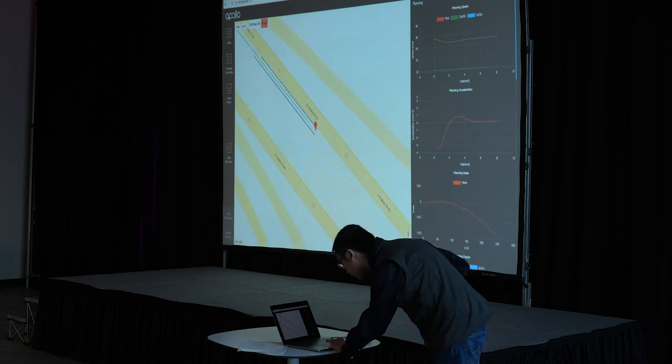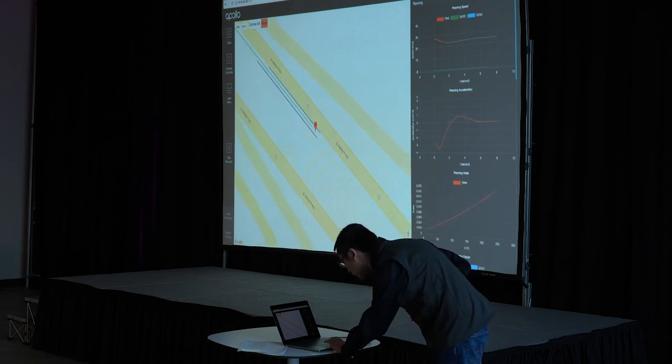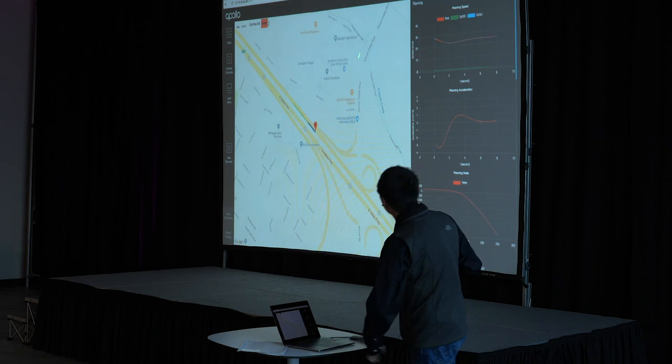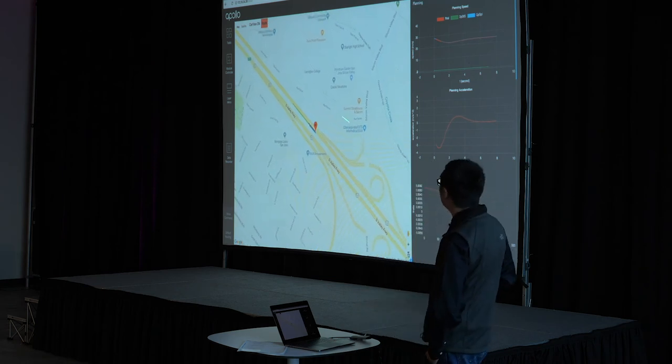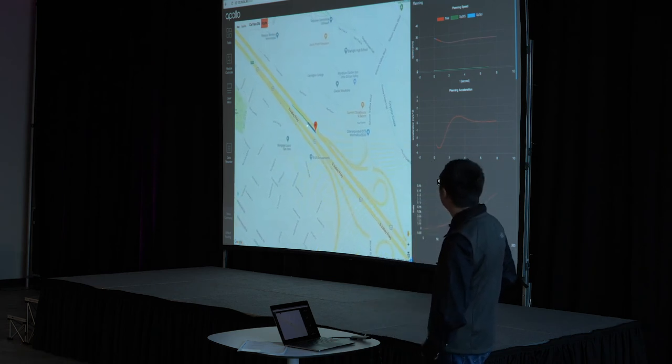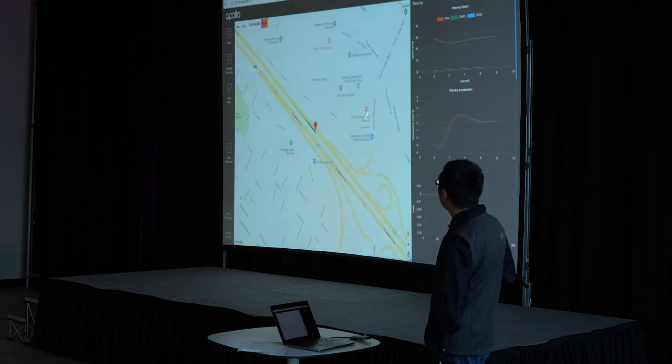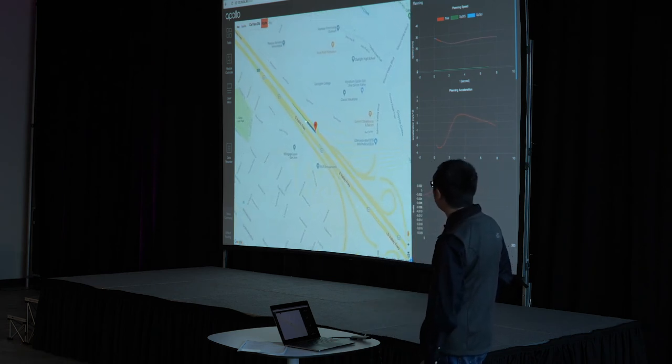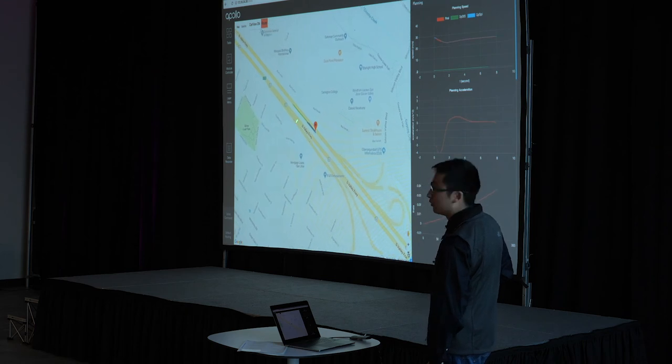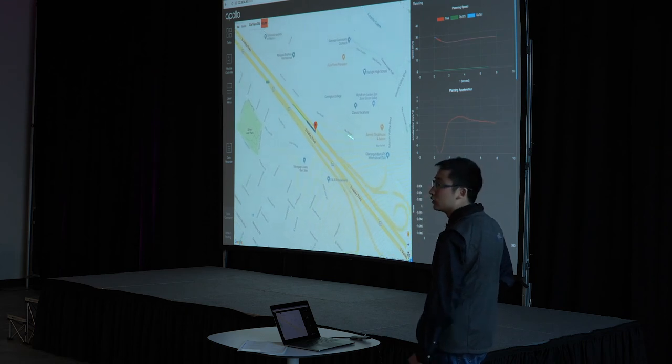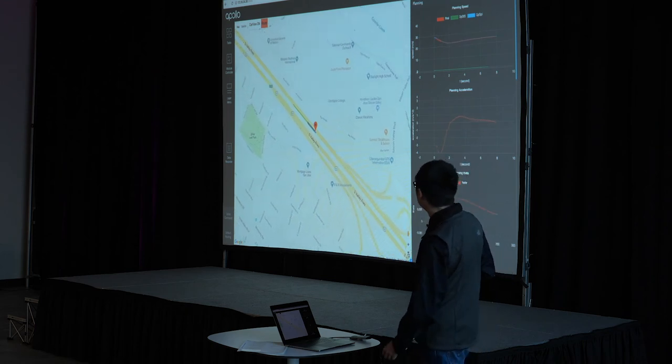So yeah, this is basically just a plain Google map view, we just provided an overlay layer on top of that. So that's more intuitive to the users.